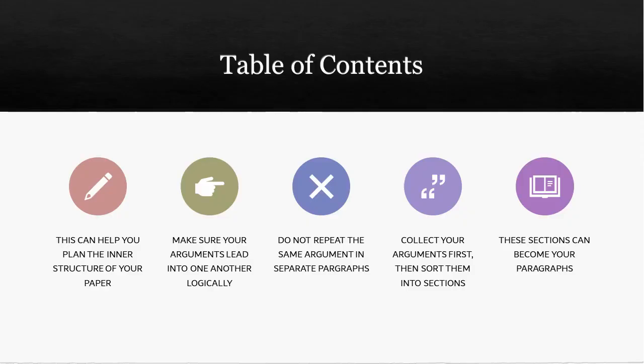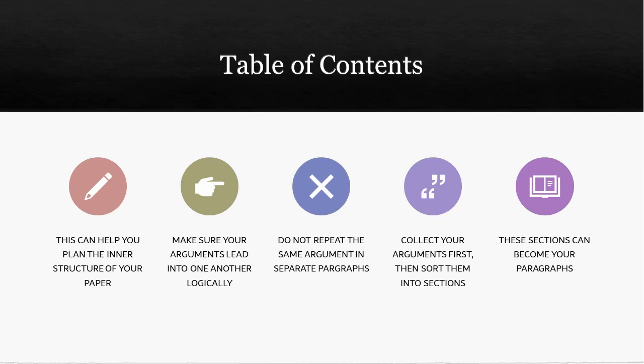We have something at the beginning of our term papers that structures our whole paper, and that's the table of contents. And it's usually something a lot of your lecturers will ask for before they approve of your term paper for a reason. That's because the table of contents allows you to plan this whole structure to begin with. It makes it so that you have a list of things that follow one after the other. And when you make one, then you need to also think about how your arguments should lead into one another logically.